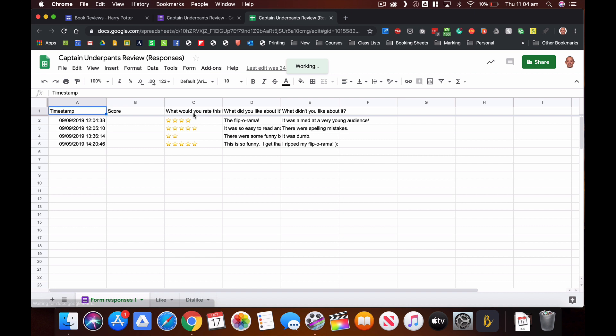Now I want to first of all create a graph of the ratings that I can add to my website, and then I want to make these likes and dislikes available in two separate pages so I can add them individually to the Google site web page.